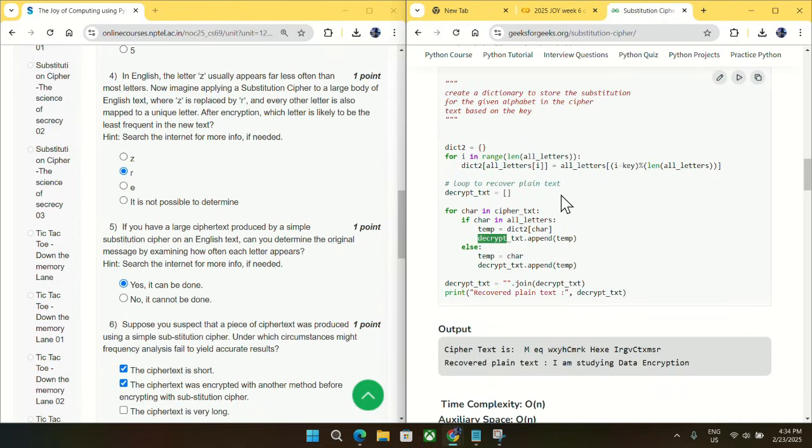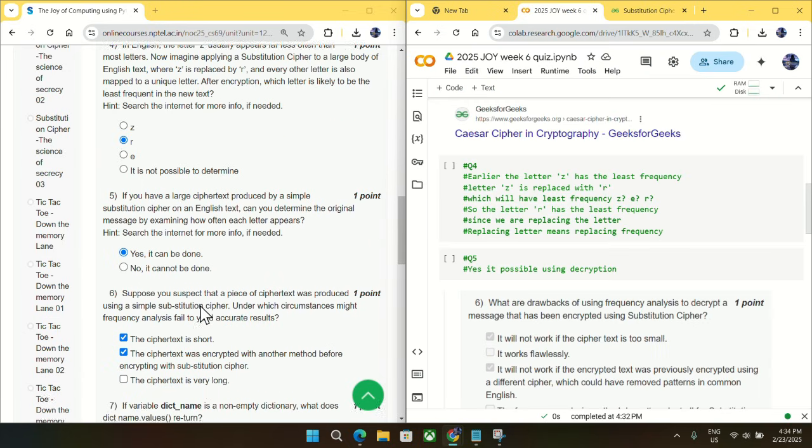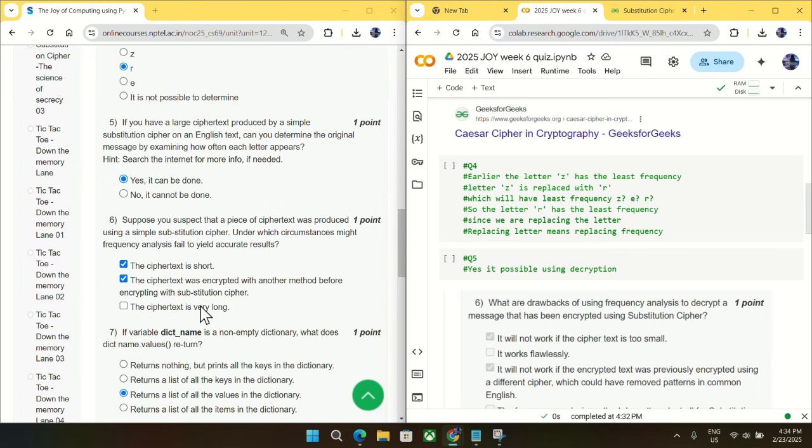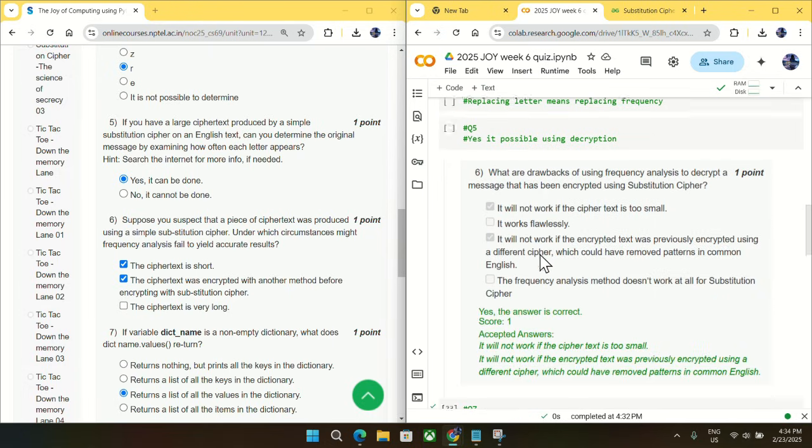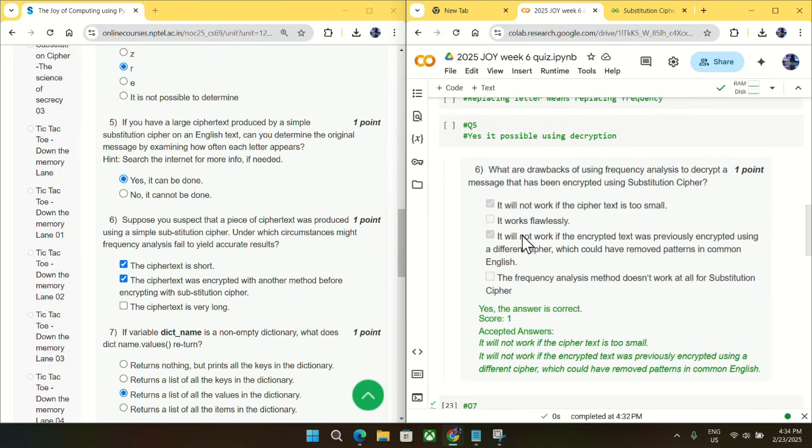Going to question number six, suppose you suspect that a piece of cipher text was produced using a simple substitution cipher. Under these circumstances, might frequency analysis fail to yield correct results? So the answer is these two options are the answer, as you can see from the screenshot taken from previous year's weekly quiz.